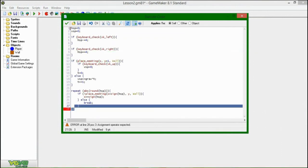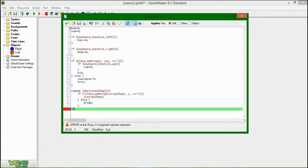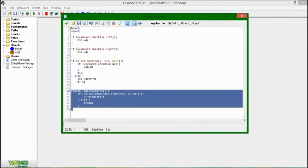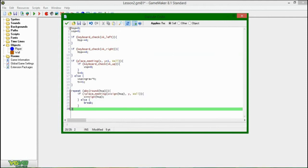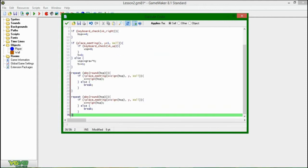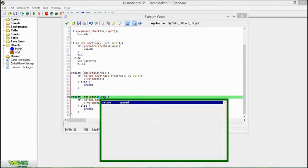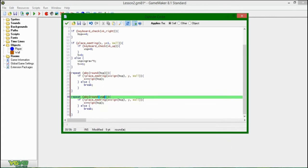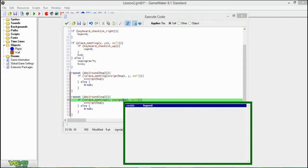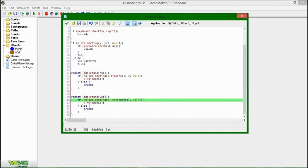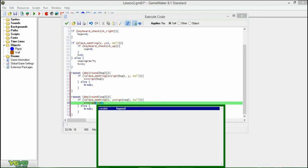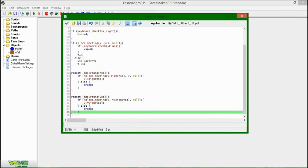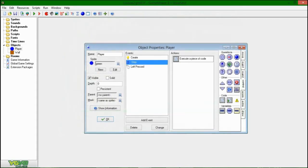I'm going to copy and paste this and do the same thing for vertical speed. V, S, P, there. And this is going to be the exact same thing, except instead of X plus sign of that, we're going to be saying Y plus sign of that. And it's going to be V, not H. And converting everything into vertical vectors. There we go.